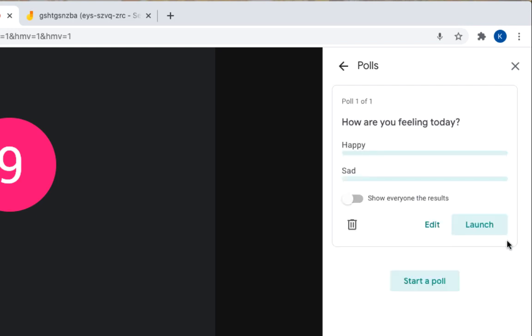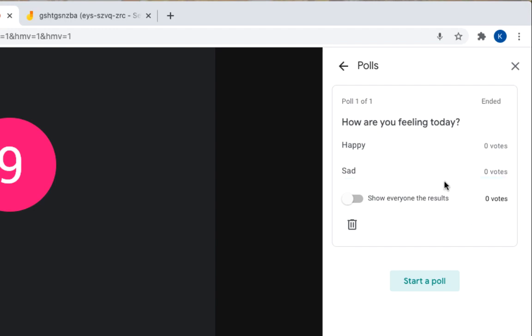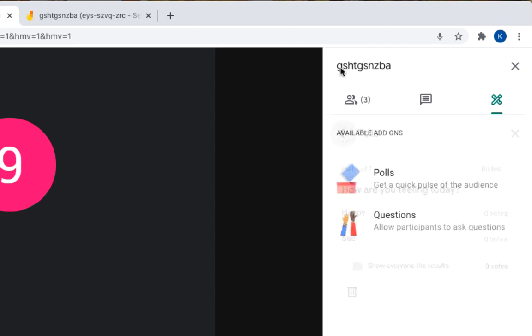And now when you want to launch your poll, just click on launch. And then that poll will be live for all students. You can also show if you want everyone to see each other's results, if you want to show it or just as a quick, maybe a little assessment tool for yourself. Okay, when you're done, just click on end the poll. And go back.